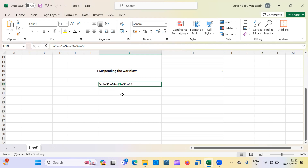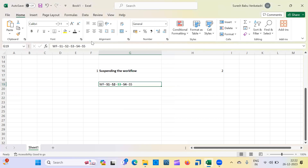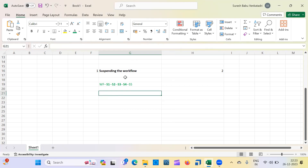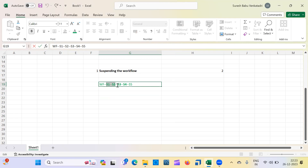You can right-click on that task and restart from that particular session. Suppose you have multiple failures — let's say two sessions got failed. If you enable the 'Suspend on Error' option at the workflow level, whenever you restart the workflow it won't re-run the already completed sessions. It will only execute the failed sessions and whatever sessions have not yet run.